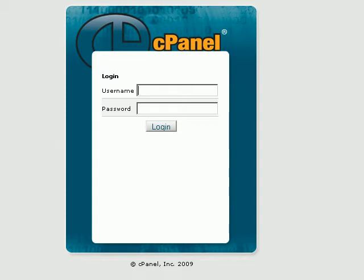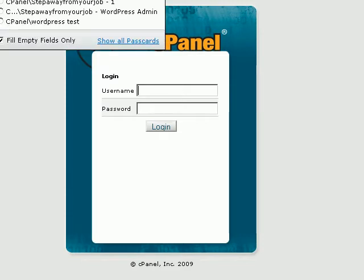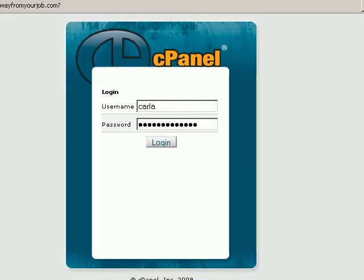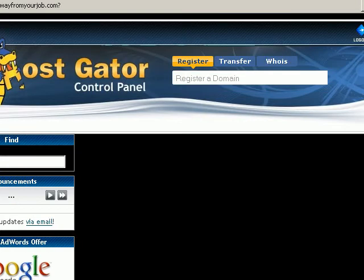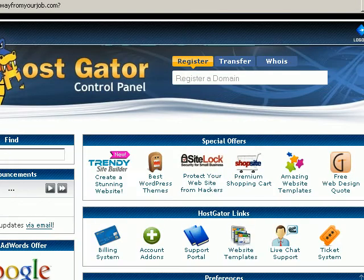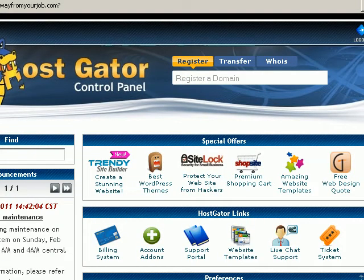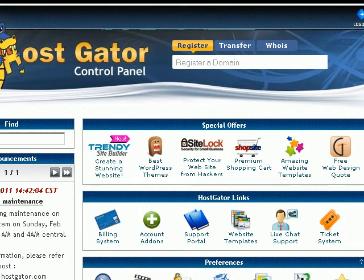So what you want to do is log in to your cPanel, enter your name and password. And if you don't have this information, you will probably be able to get it from your host.